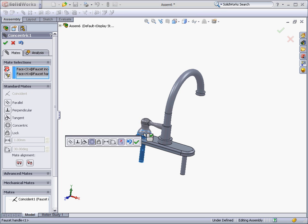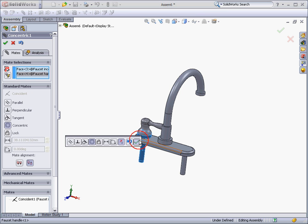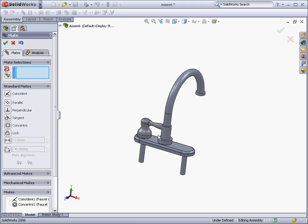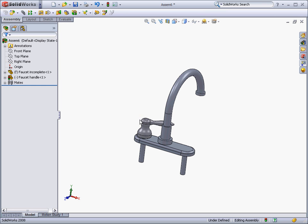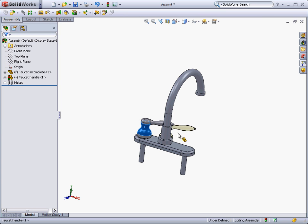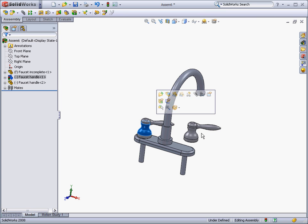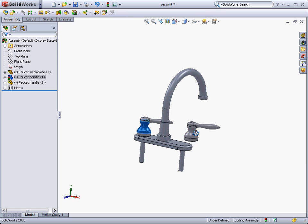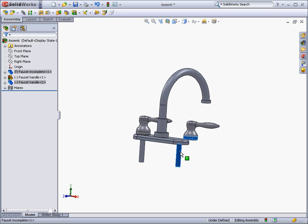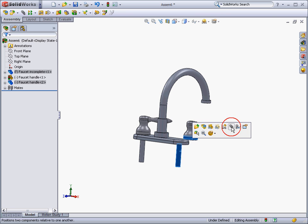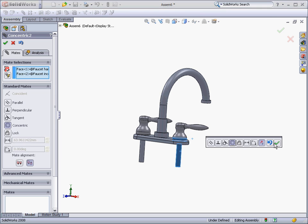This restricts the handle to movement along one plane. Next, a concentric mate is applied between the cylindrical faces of the handle and the supply pipes for the faucet. We can then control drag the faucet to make another copy of it for the other side.